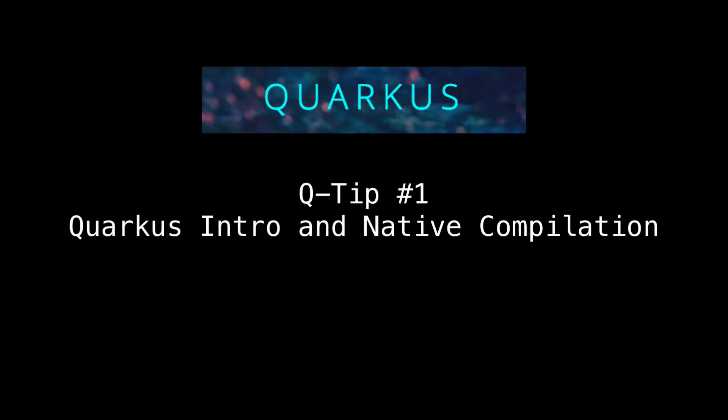Welcome to Quarkus Tips, a series of useful and practical examples you can use with the Quarkus framework. For more information on Quarkus, visit Quarkus.io.